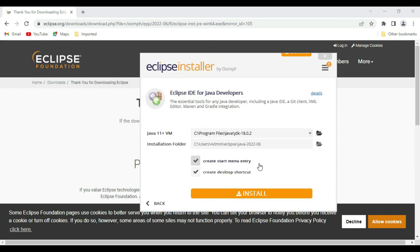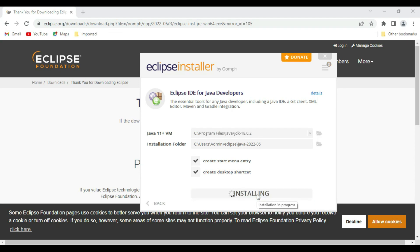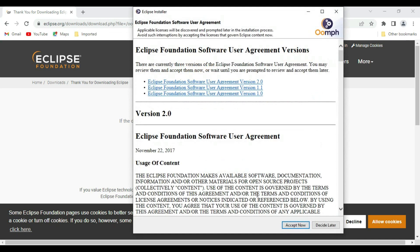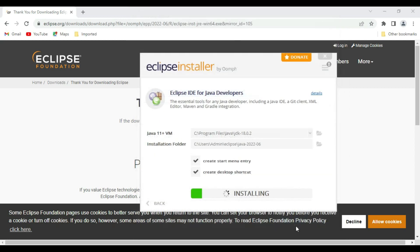Then create menu entry, create desktop and say install. Accept. Now it is installing.